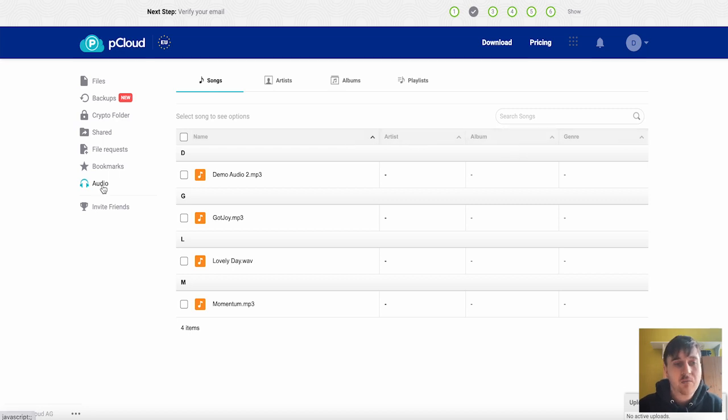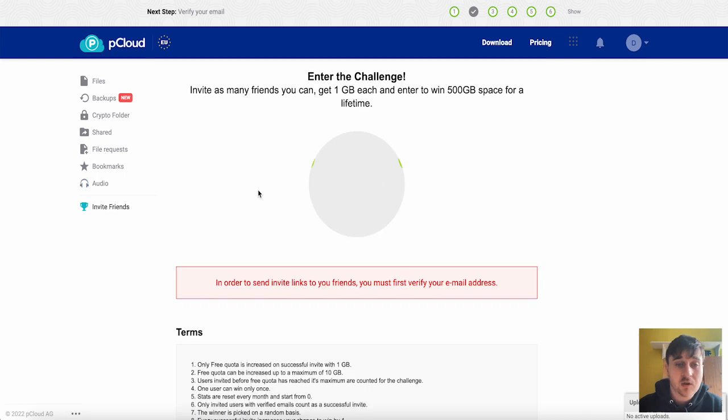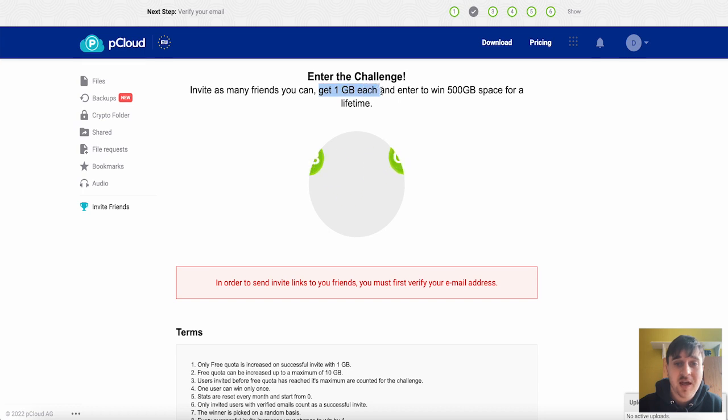Finally we also have the option to invite friends where you can invite as many friends as you can to join and you'll all get one gigabyte each and enter to win 500 gigabyte space for a lifetime. And that's pretty much everything. So what are my thoughts on pCloud?